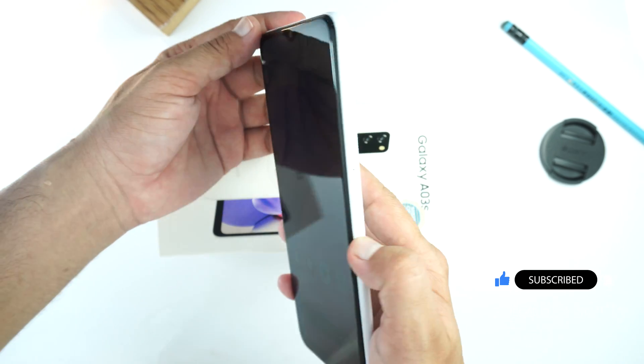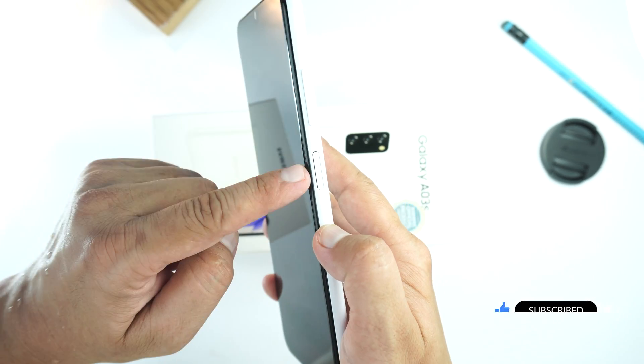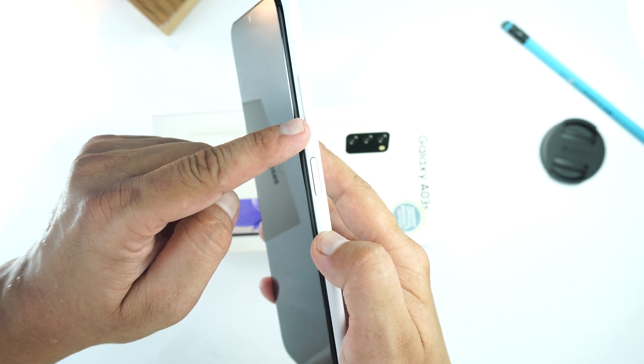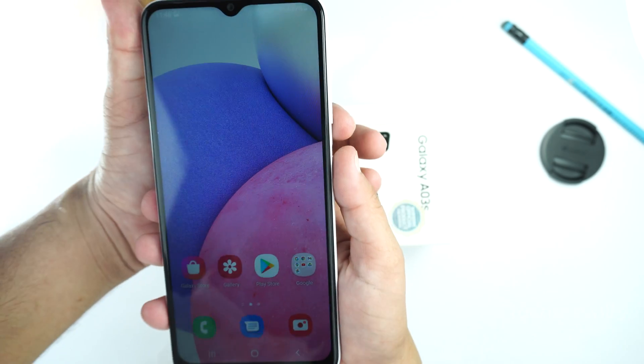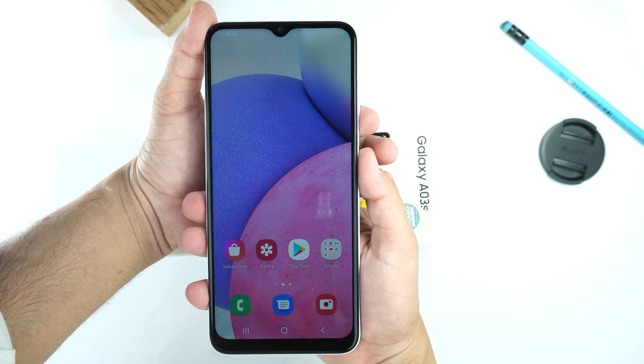So, you just need to place your finger on the volume down button and thumb on the power button, press them together, and don't hold them.